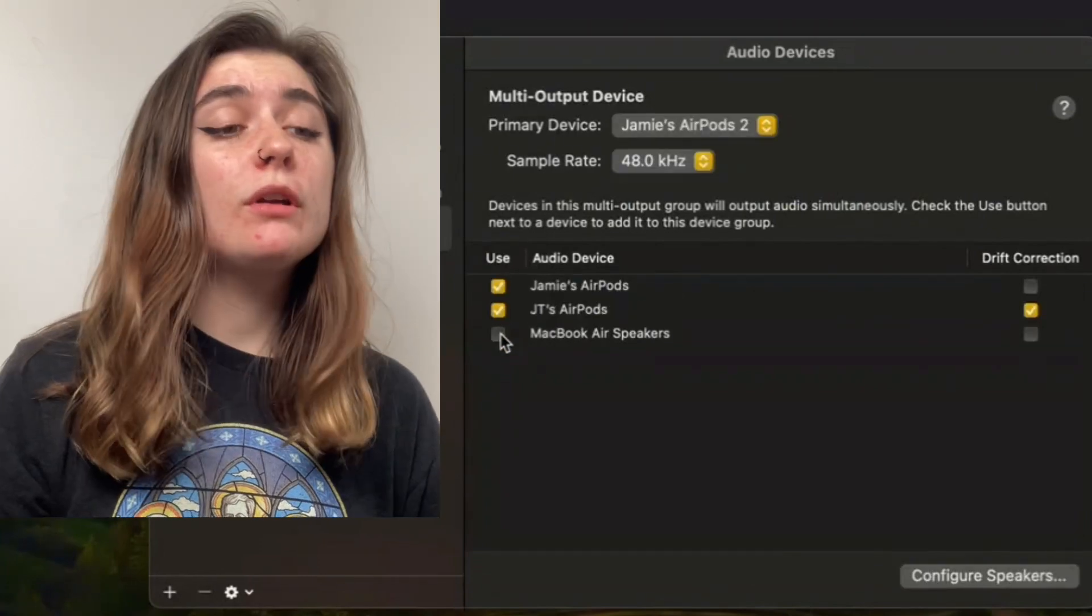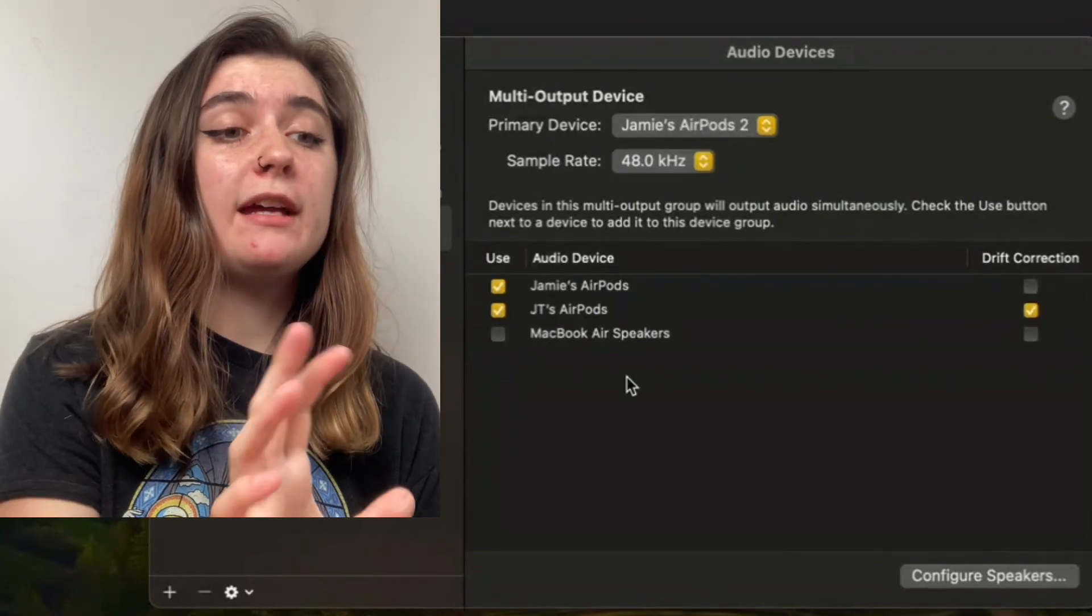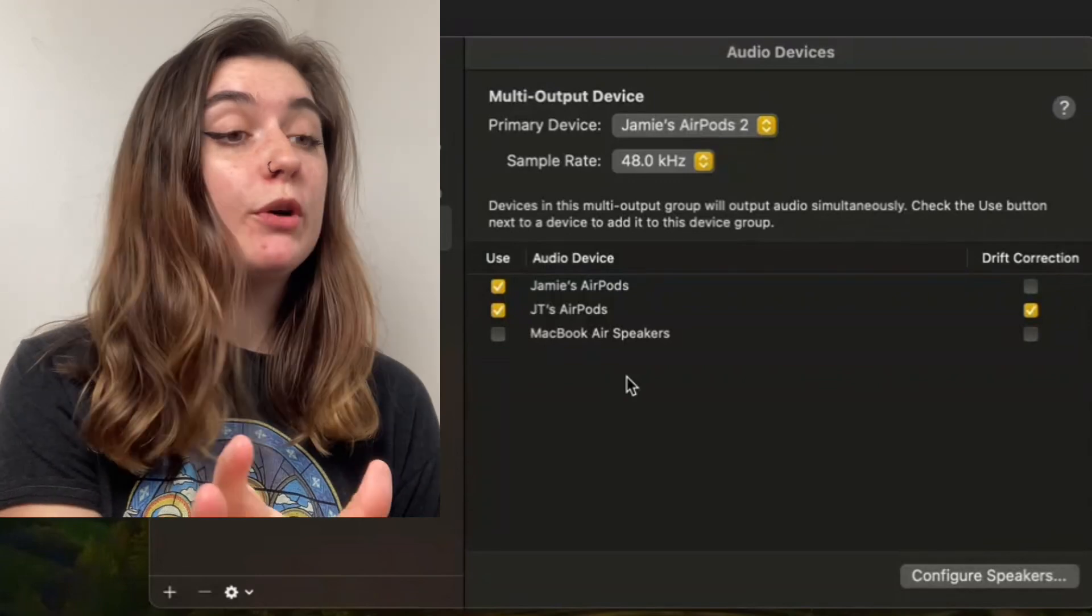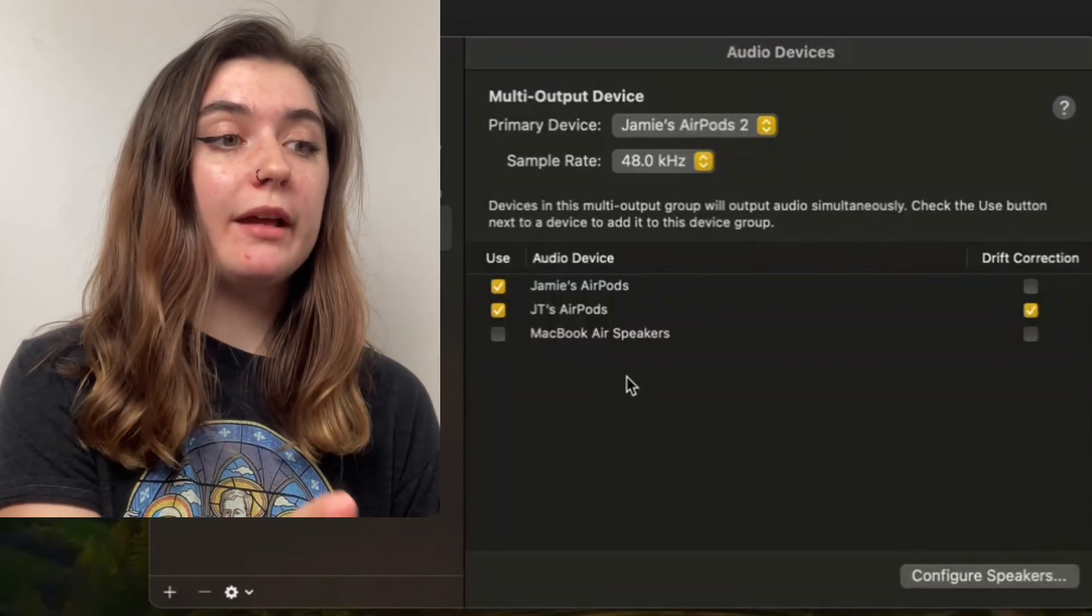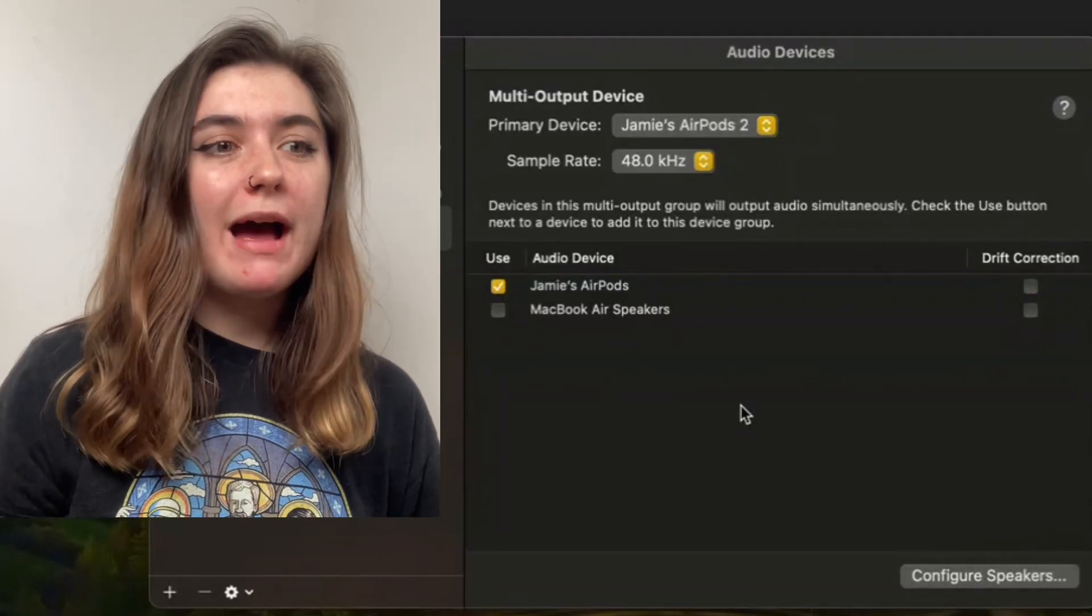You could also select any other two output devices that you'd like. And there you have it. Now, both of these AirPods can be connected at once and they're going to share audio from your MacBook. Alrighty you guys, that's it for today's video. Thank you so much for watching and I will see you guys in the next one.